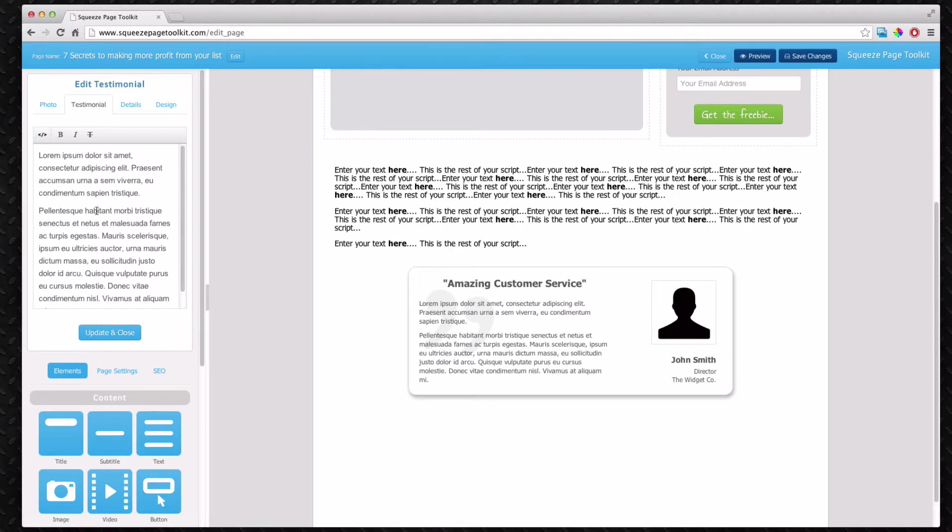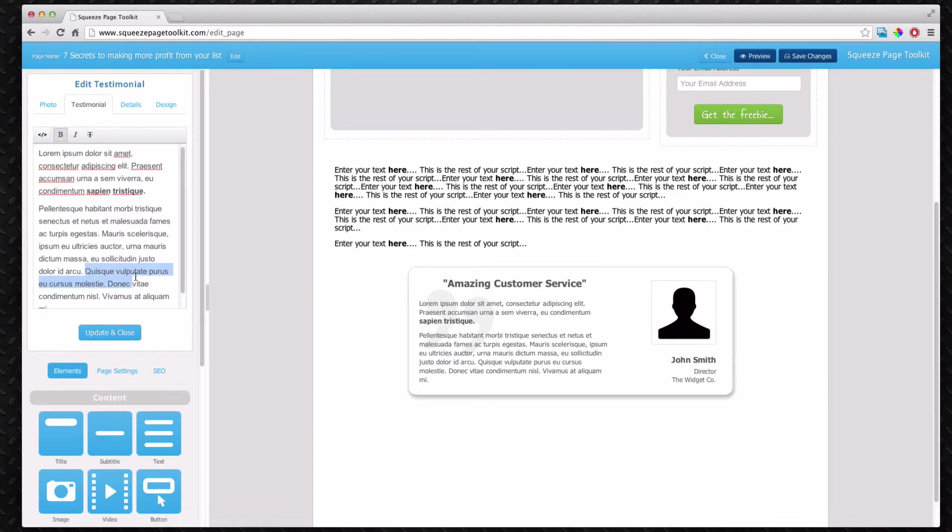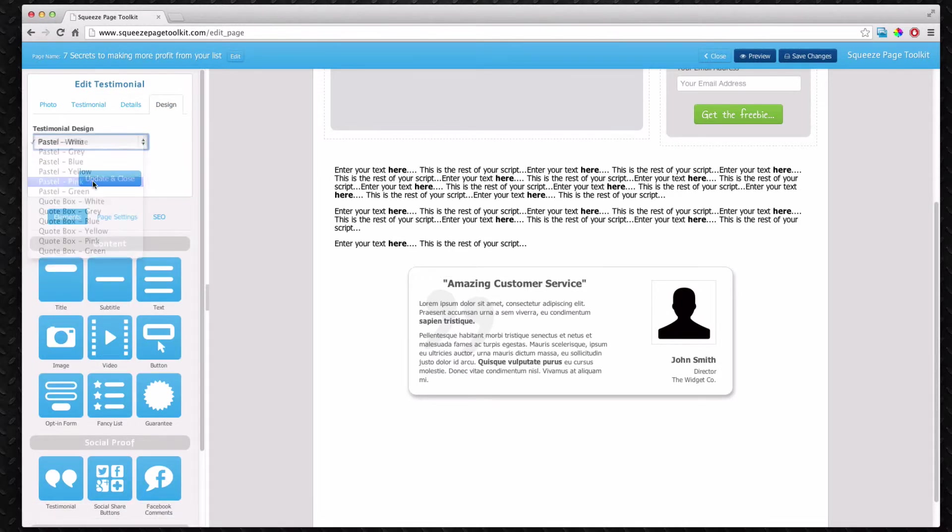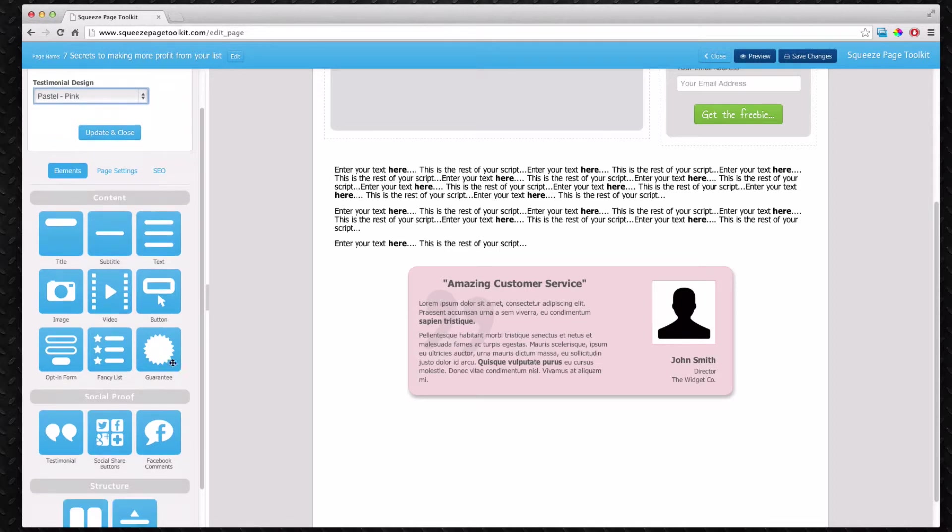If you want to format the testimonial you can. You can add some bold text to make it easier to read and a bit more skimmable. You can only do it for bits of text not all of it. You can change the design as well and different colors.